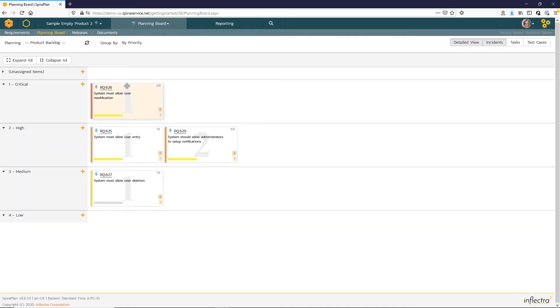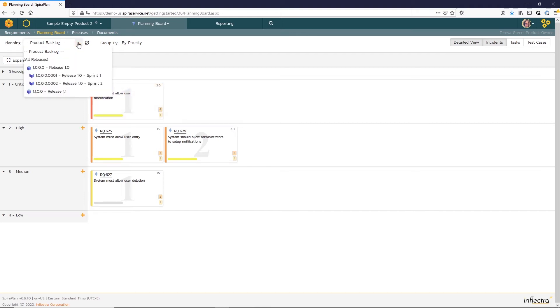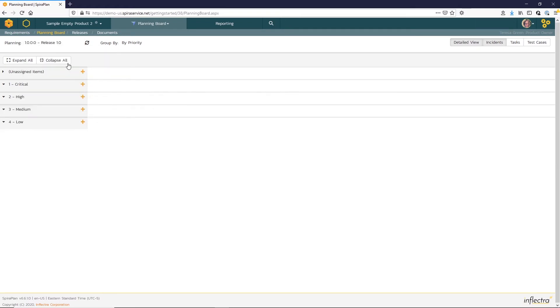So now that we've prioritized our backlog, we're ready to begin to plan our release. We'll change our planning to release 1.0 and we'll use the group by sprint.